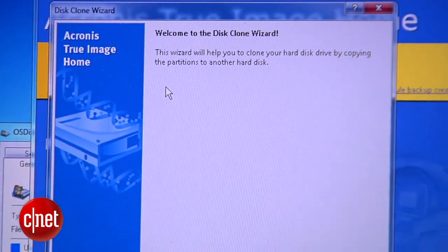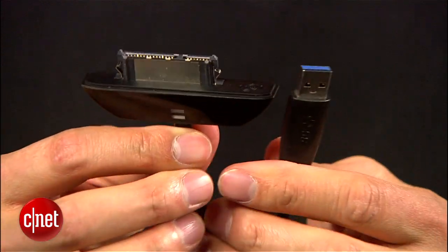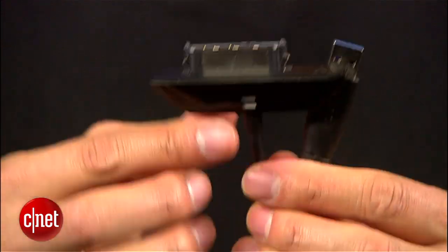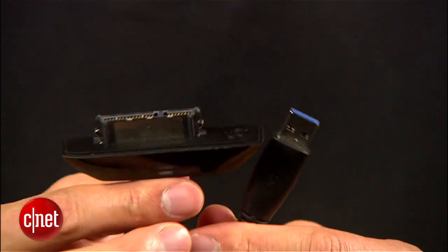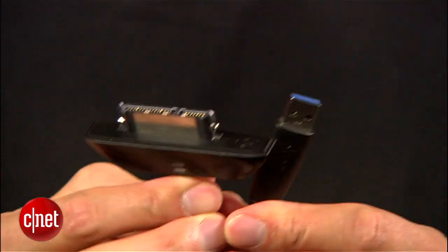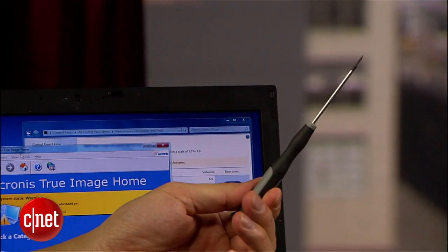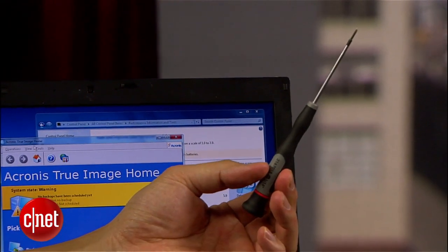Now, the third thing you need is an adapter USB to SATA. If you have a Seagate GoFlex hard drive, you actually can use the adapter part of the drive for the job. And the last thing you need is a screwdriver.